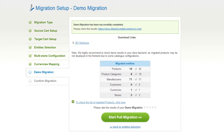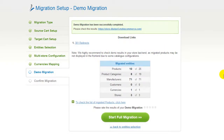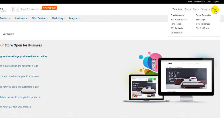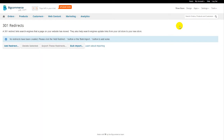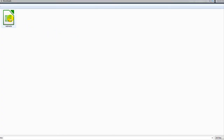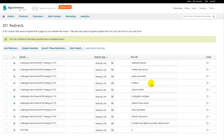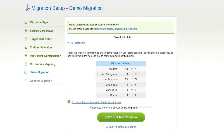Now you would need to import redirects in order to make migration work smoothly. Download the file to your local computer and save it to a folder that will be easy to find. Then log in to your admin panel and go to Tools, 301 Redirects. Click the Bulk Import button and upload the redirects file.